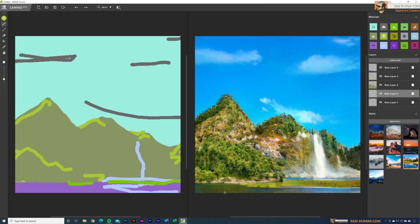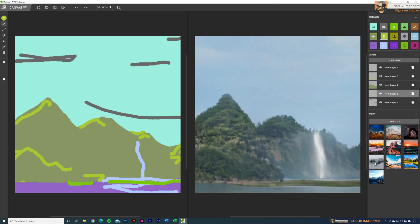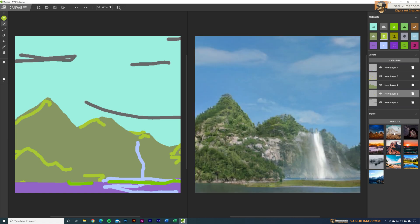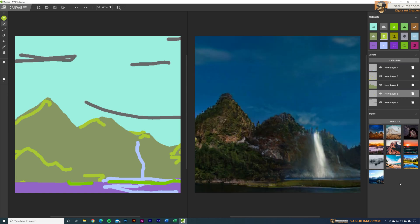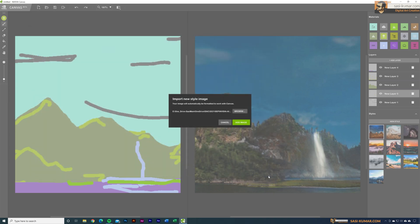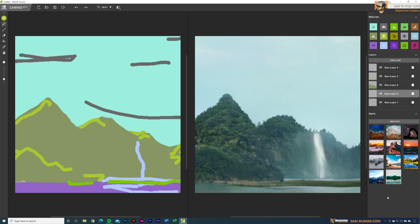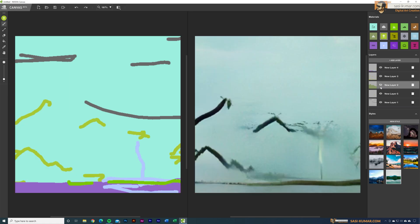This image is based on the selected style, and you can change it by selecting other images. When I select a different image, the painting changes entirely — you can choose any of the readily available styles and they all look completely different. You can also bring in your own image as a custom style: just select 'New Style', browse for your image, open it, and once added you can select it to change the painting to your new custom style.